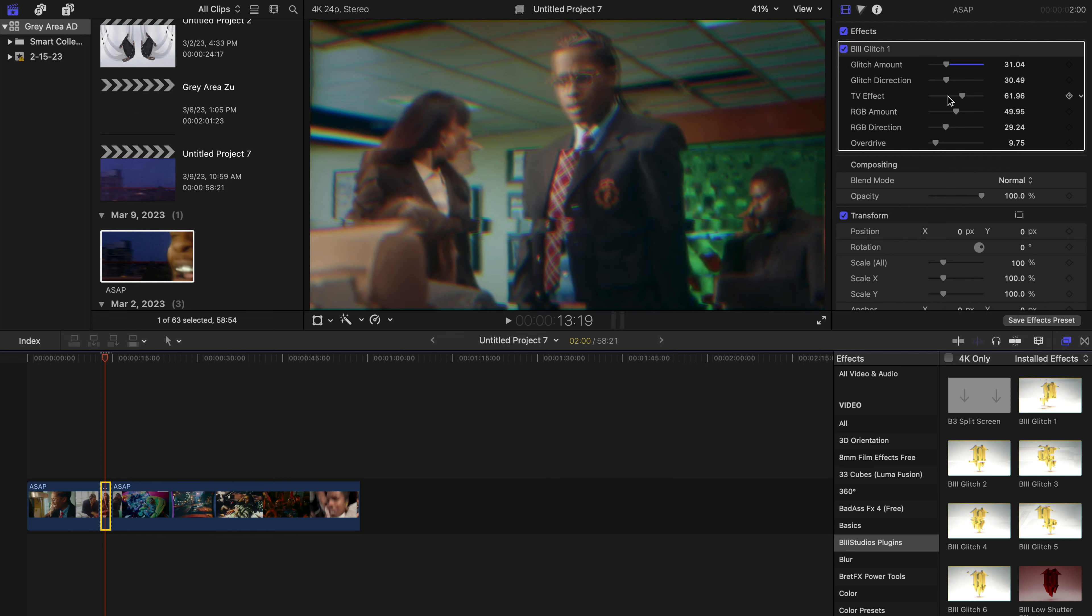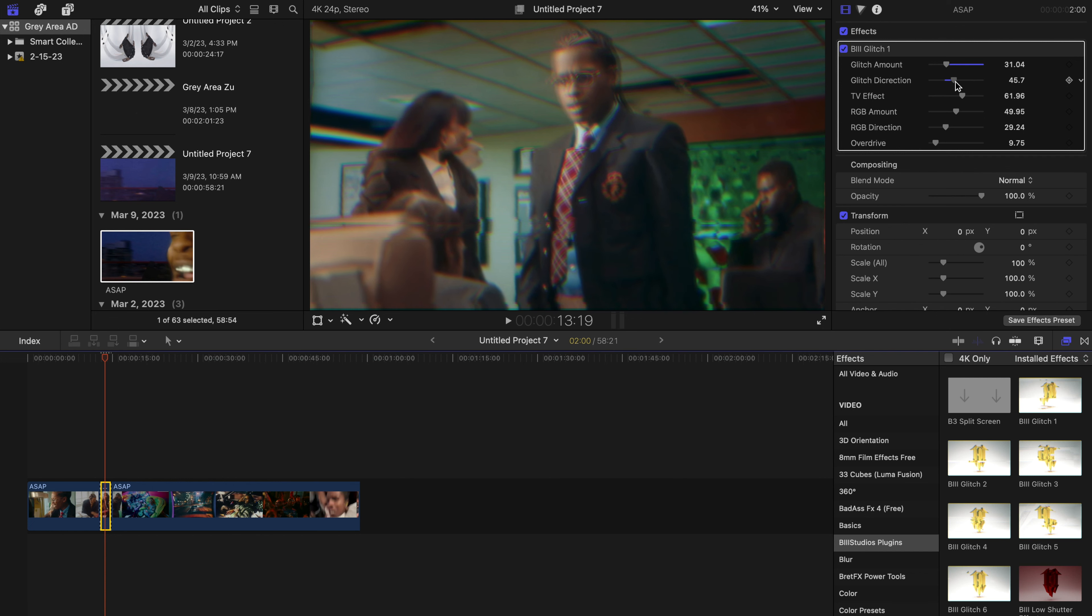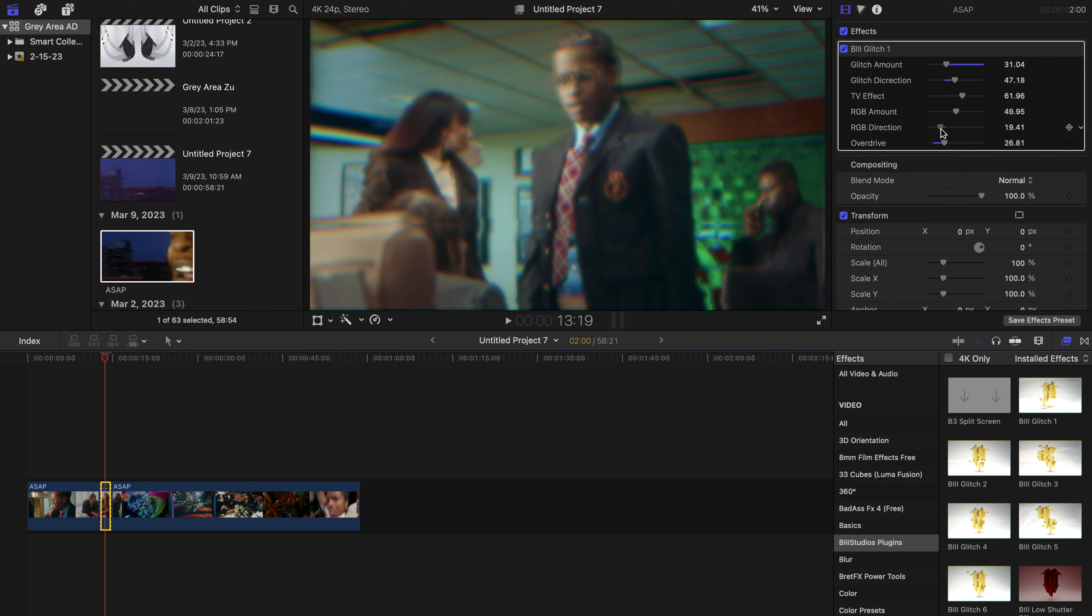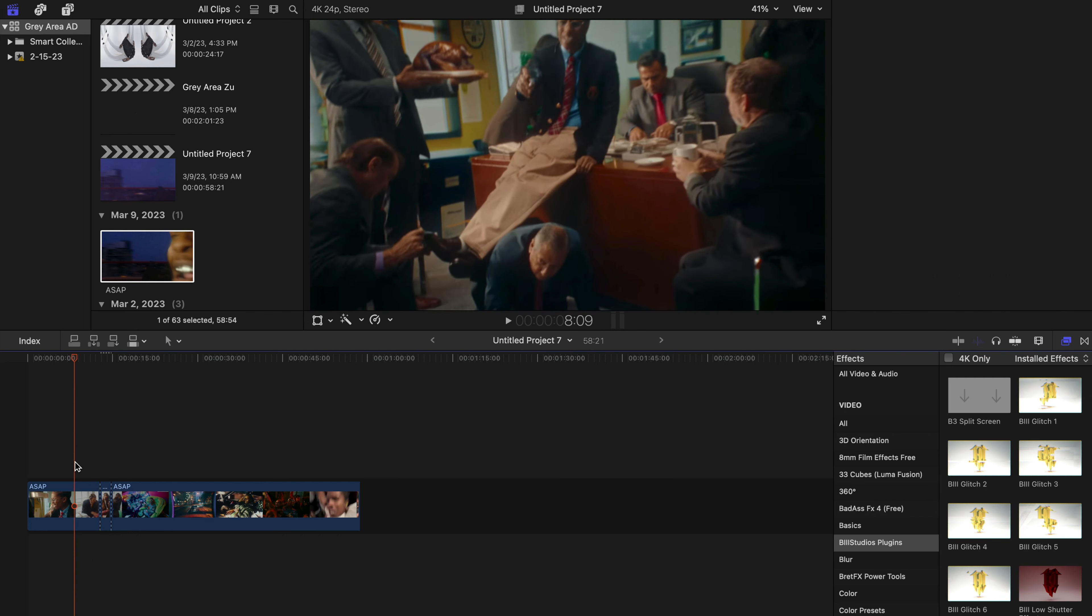around 28. The glitch direction we're going to bring up to about 46. Here's the overdrive right here—push that up a bit. And you can just make these adjustments according to your footage and how you want it to look. So after I made adjustments right there, we can play it back and see how it looks now.